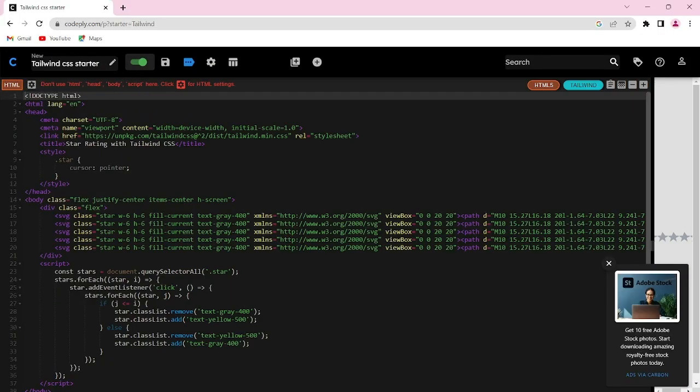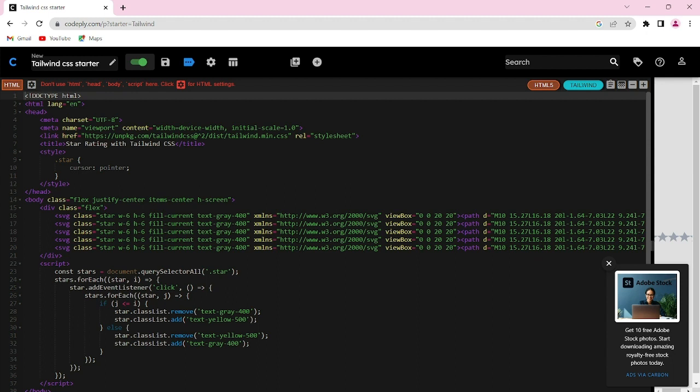Hello everyone, welcome back to our Tailwind CSS tutorial series. In today's video we will be creating a simple interactive star rating system using Tailwind CSS, HTML and JavaScript. Let's get started.